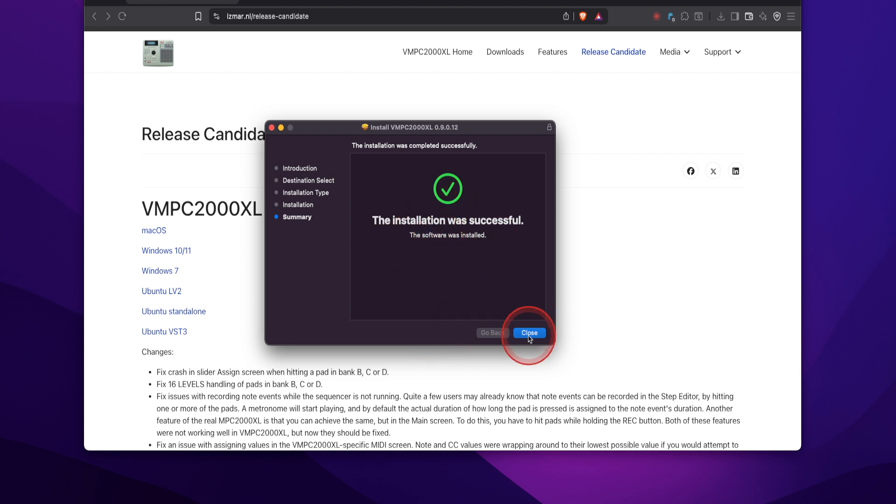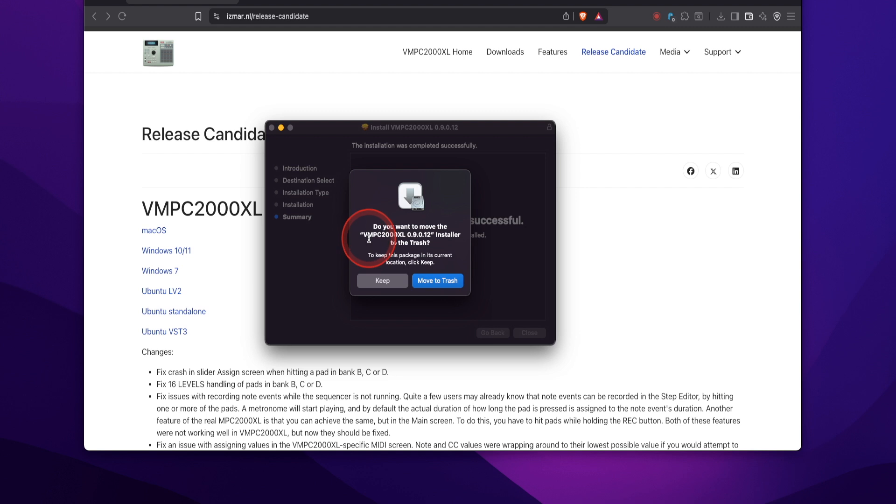Now you're going to hit close. It's going to ask do you want to move the VMPC2000XL installer to the trash. Move the trash.